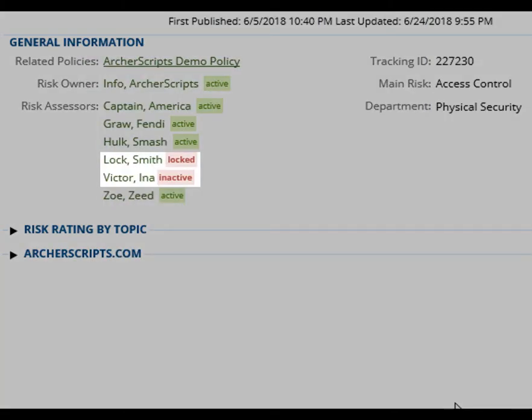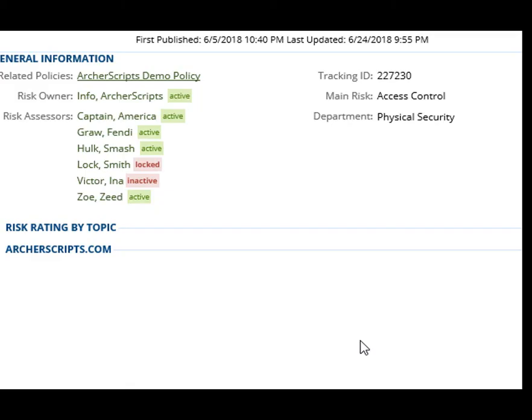This solution displays an eye-catching user status indicator next to each selected user in user fields to help end users quickly identify inactive or locked users in their records. It helps businesses identify employees who are no longer with the firm and take action on changing ownership of the impacted records.